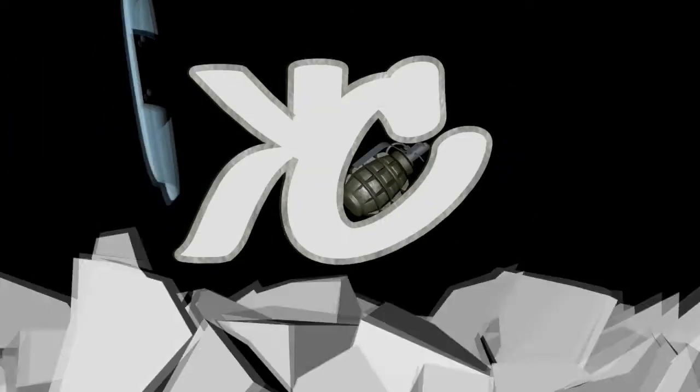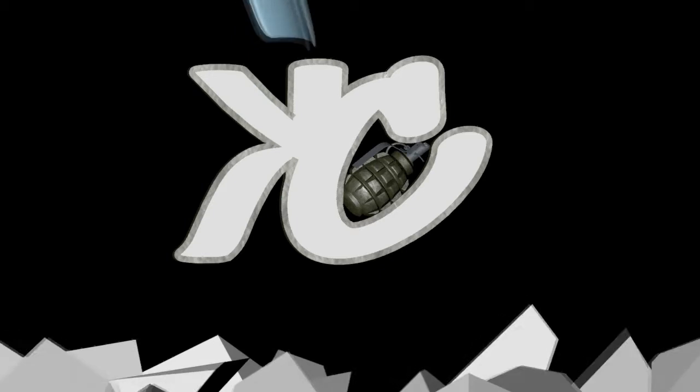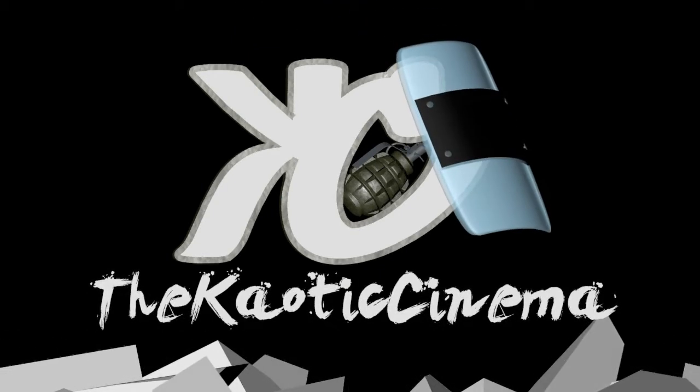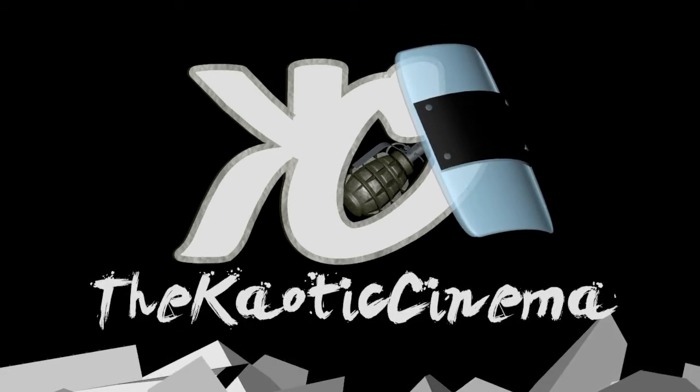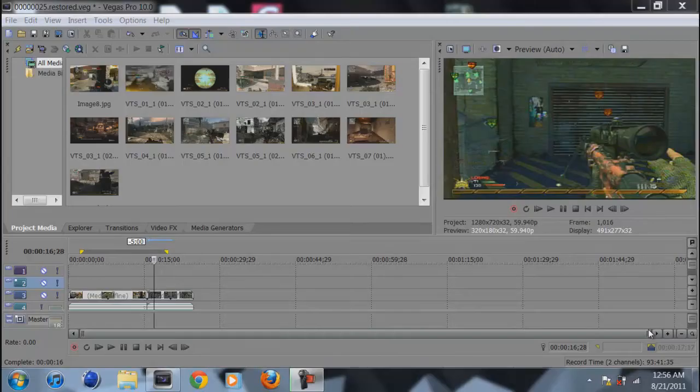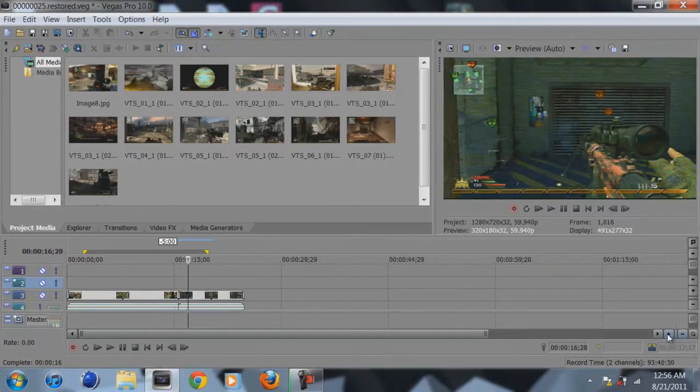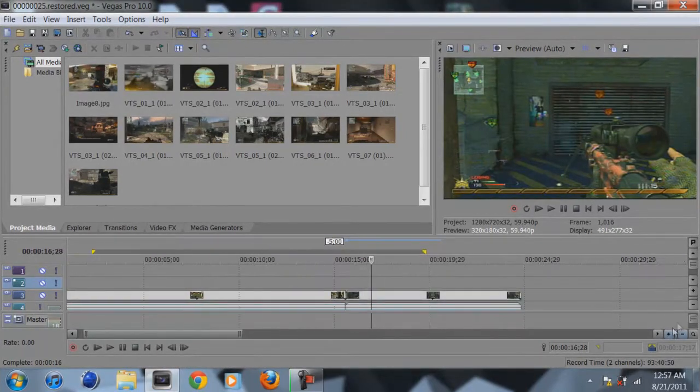Hey guys, Chaotic Uprising here. Today I'm bringing you a tutorial on Sony Vegas 10 and basically what I'm going to be showing you is how to do a cool transition effect using the event crop pan tool.